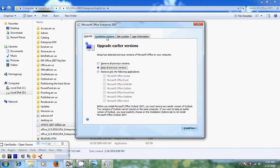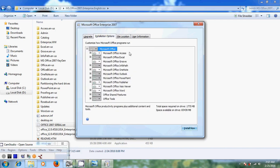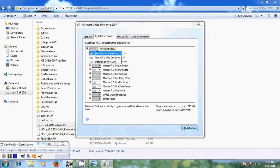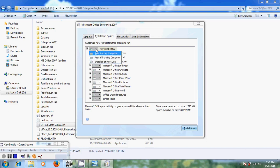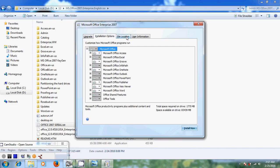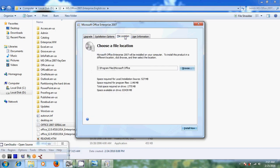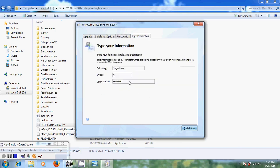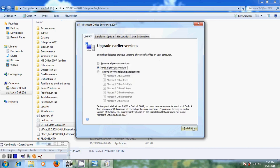Come to installation options where it is showing Microsoft Office productivity programs, plus additional content and tools. You can set programs to run from my computer, run all from my computer, or install on first use. For file location, it is showing the 2007 installation location. Under user information, you can give your full name and organization. After that, click on install now.